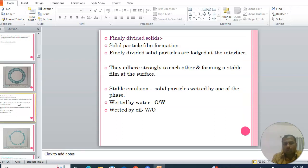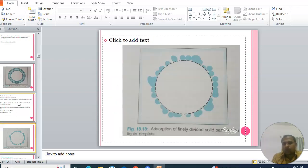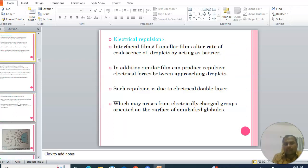The next approach is finely divided solids. Solid particles that form a film at the interface adhere strongly to each other, forming a stable film. If the solid particles are wetted by water, they form oil-in-water emulsions; if wetted by oil, they form water-in-oil emulsions. Electrical repulsion is another mechanism — interfacial or lamellar films alter the rate of coalescence of droplets by acting as barriers, and similar films can produce repulsive electrical forces between approaching droplets due to an electrical double layer.